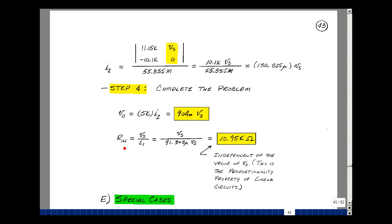Now, solving for the input resistance R_n — that's V sub s divided by I1, the current coming out of V sub s. Since I1 = 91.380 micro times V sub s, the V sub s terms cancel, and I get 1 over 91.380 micro, which is 10.95k ohms. The controlled sources change the effective resistance of the circuit by manipulating currents and voltages. Interestingly, the input resistance is independent of the value of V sub s because I1 is proportional to V sub s, so it cancels out. These are dependent sources, with examples of how to write node equations and mesh equations.